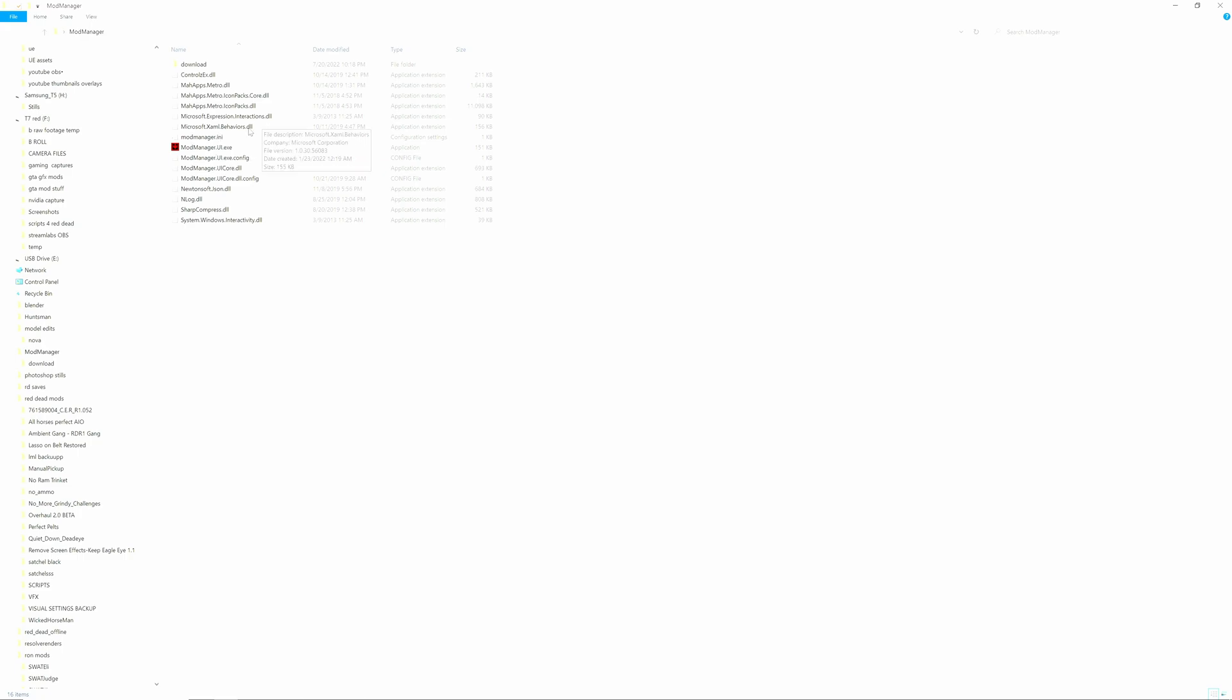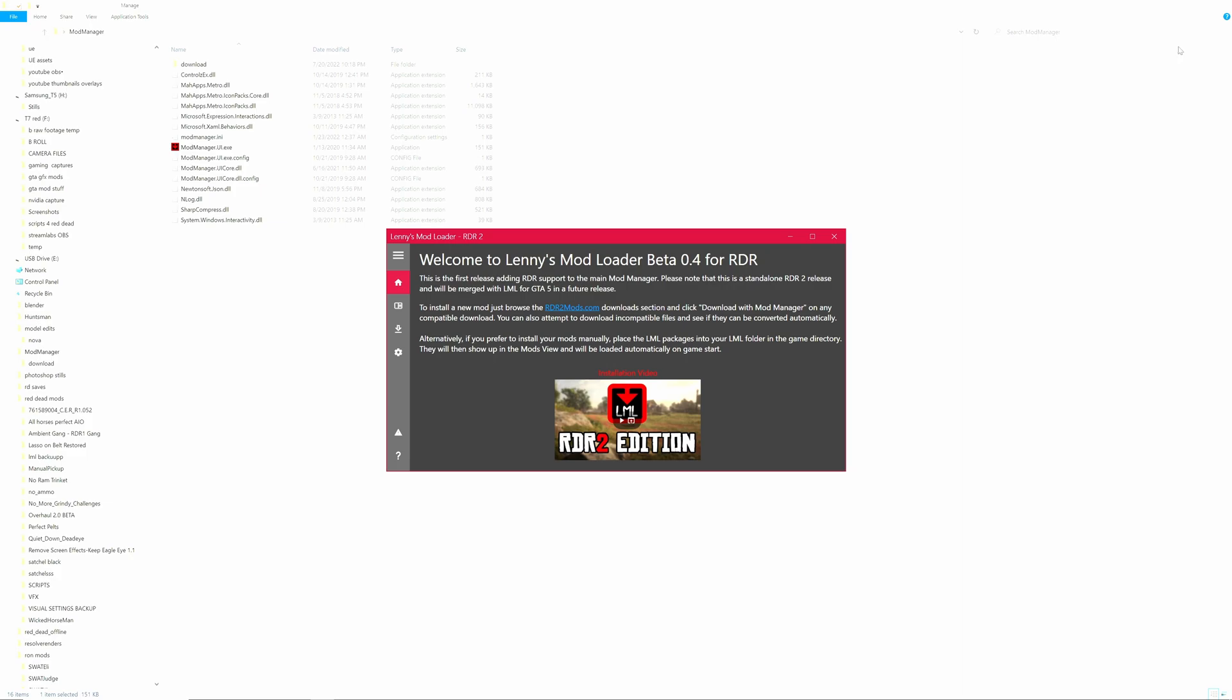Inside of your mod manager you will see mod manager ui.exe. Let's give that a click. Alright, let's have a look at that and there we are.